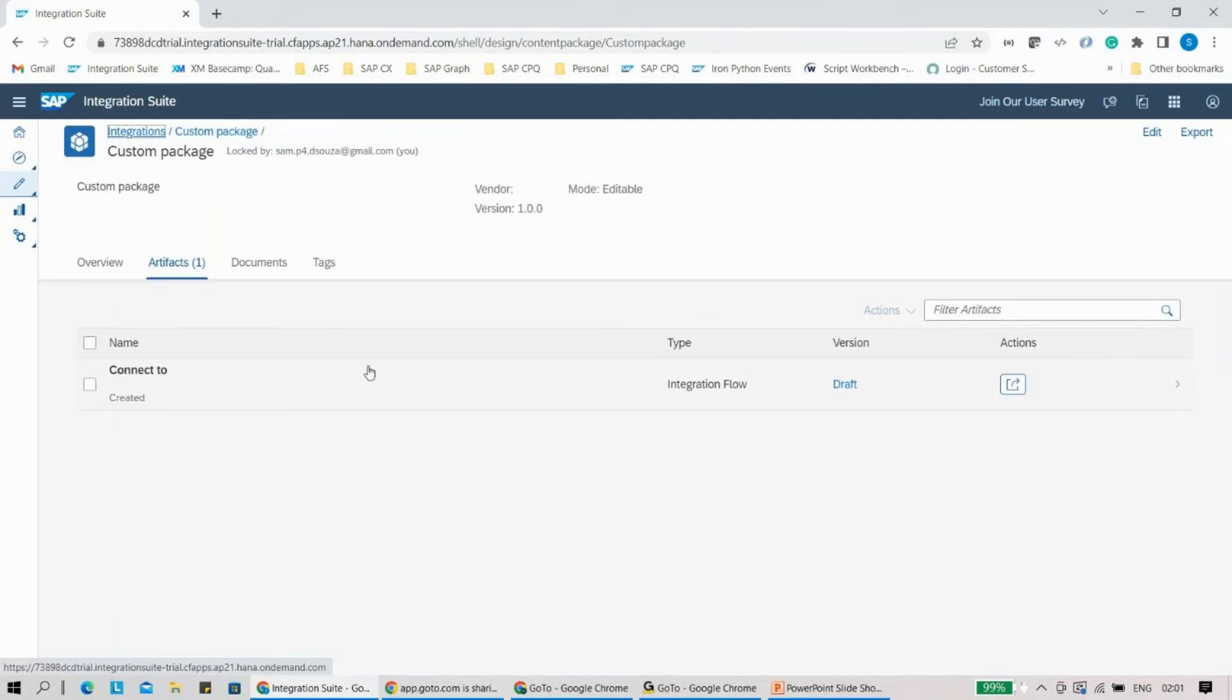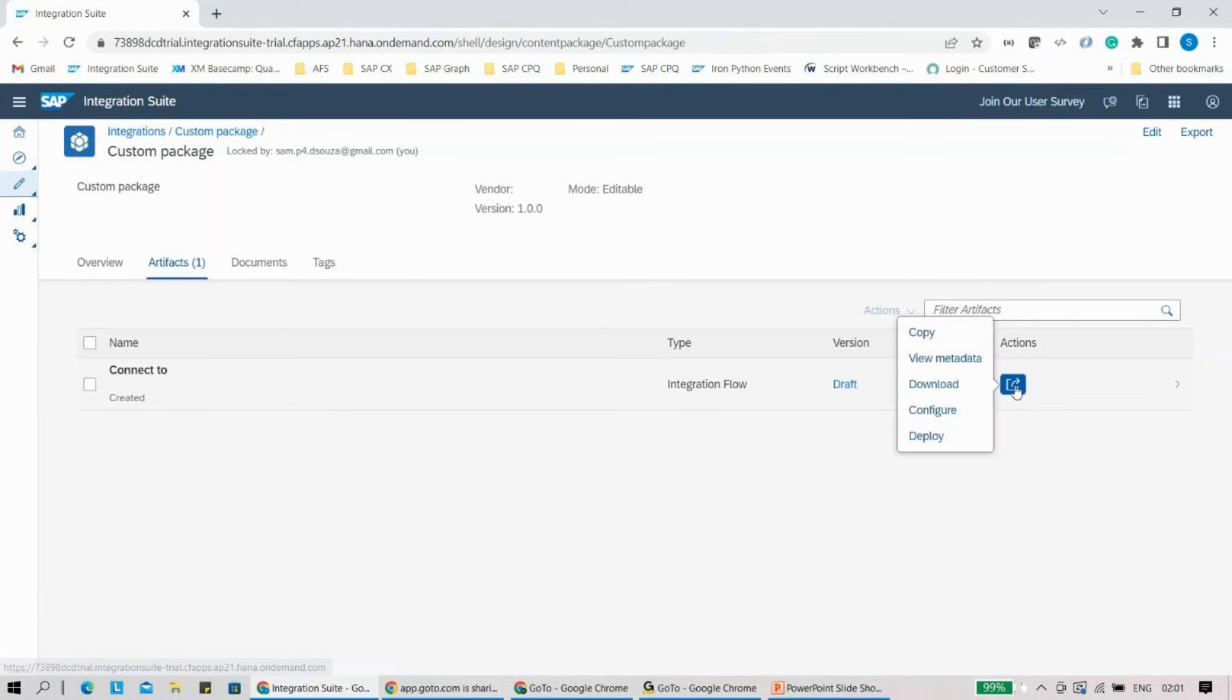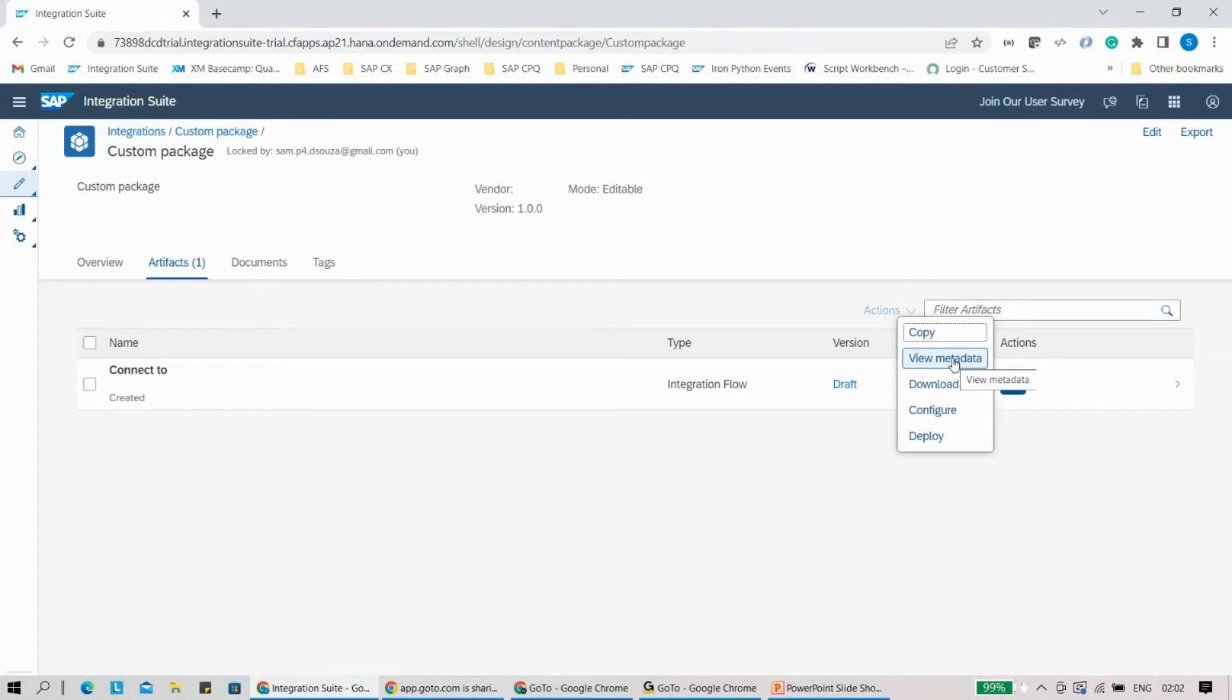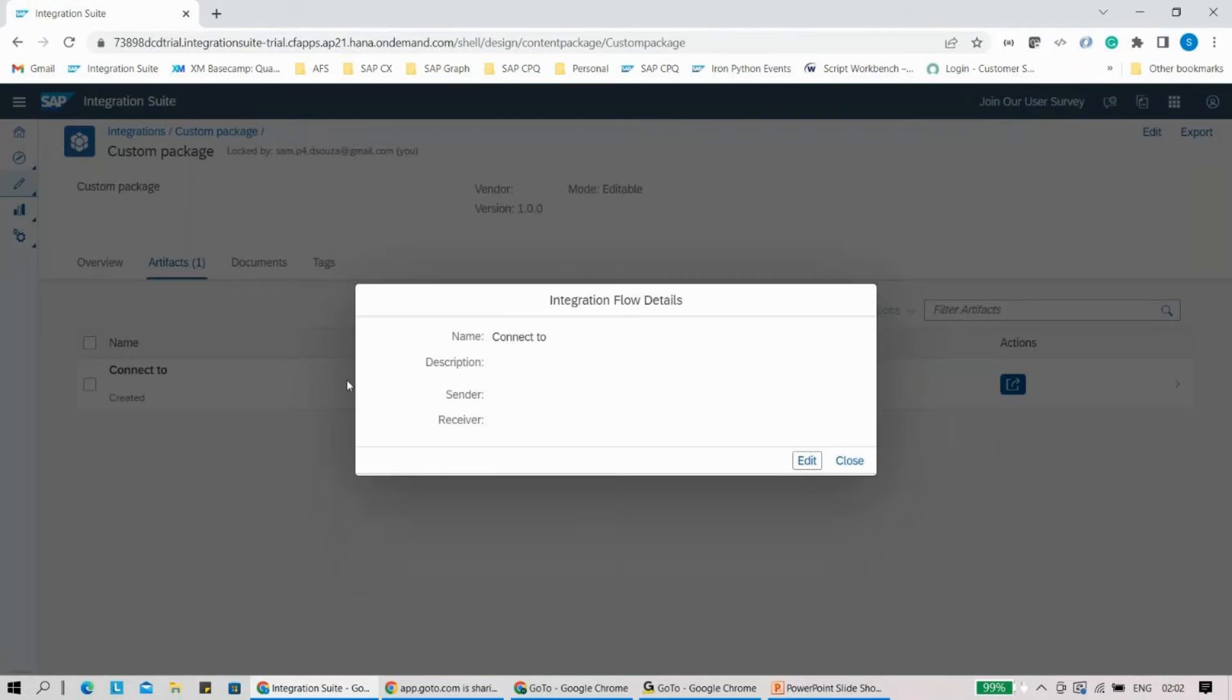What you can do here is there's an interesting option. You click on this action, then you can just click on view metadata. Once you click on view metadata, you have these details.